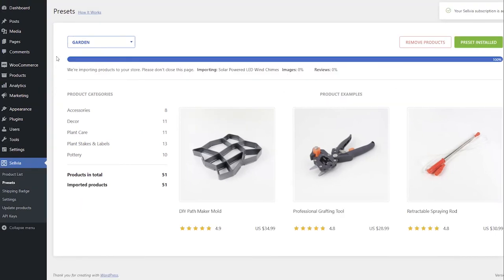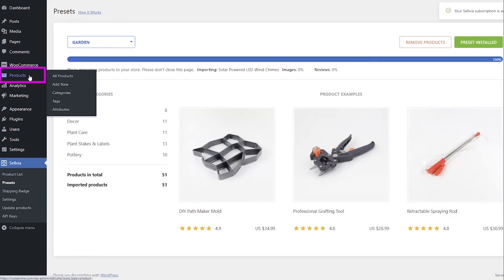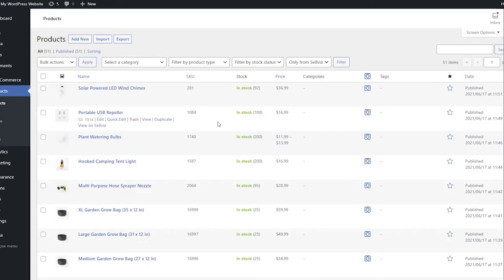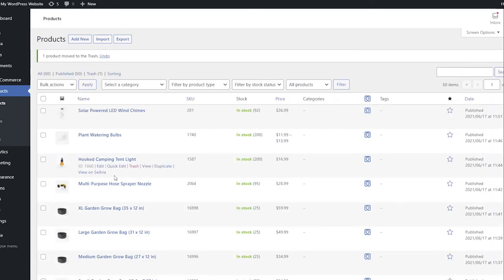You can see the imported products in the Products section of your site. Here you can also remove some of the products with the Move to Trash option, or assign them to different categories with the Edit or Quick Edit options.